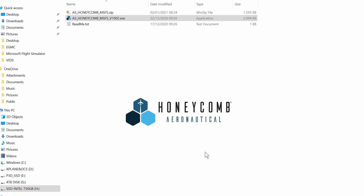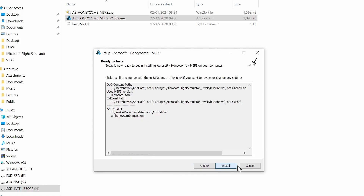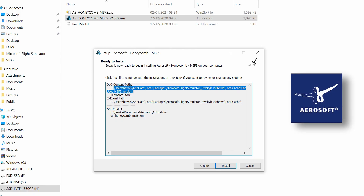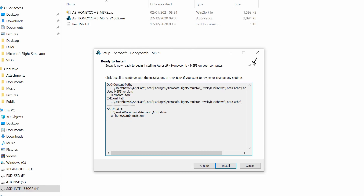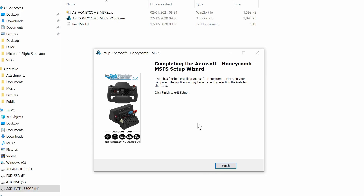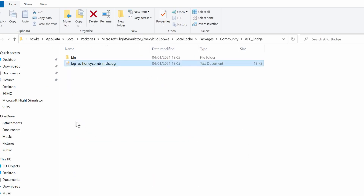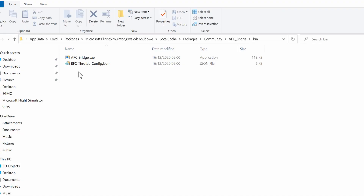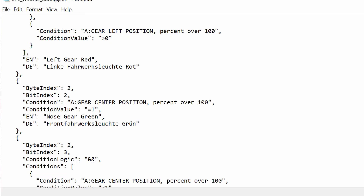Double-click the executable to run it. I like to run these programs as administrator — just a personal preference. Accept the license agreement and the program is ready to install. It's worth noting that the drivers are from Aerosoft, not Honeycomb or Microsoft Flight Simulator. The path highlighted is your community folder and the install program will handle that for you. Click install — it only takes a second or two and we're done. If we go to our community folder, we see it there as AFC Bridge and a folder marked BIN. In the BIN folder is the executable and the configuration file BFC throttle config.json.